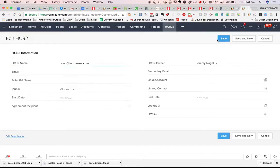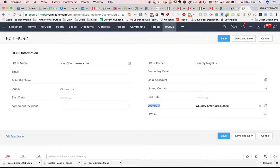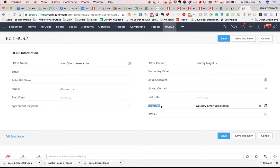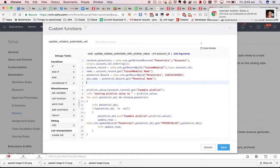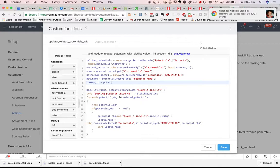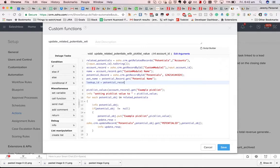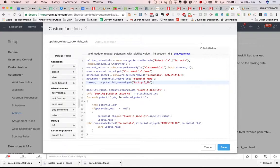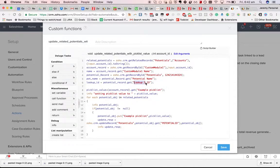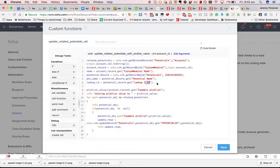if I want to get the id for that lookup field, I have to do lookup3_ID, like this, pretend I have a lookup field in the potentials module, be like this. The normal field name, followed by underscore ID, there are a few gotchas.